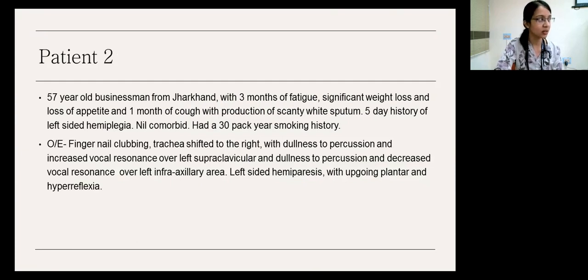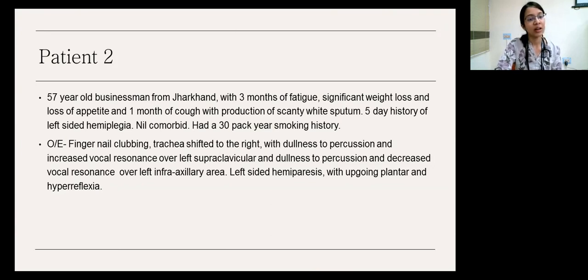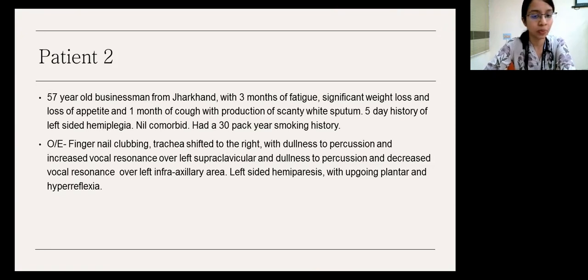He was called in as an emergency to casualty in the middle of the night, got platelet transfusions, and was started on chemotherapy that very night. The second patient is a 57-year-old businessman from Jharkhand with a three-month history of fatigue, significant weight loss, loss of appetite, and one month of cough with scanty white sputum. He had a five-day history of left-sided hemiplegia, no other comorbidities, and a 30 pack-year smoking history. On examination, he had fingernail clubbing, trachea shifted to the right, dullness to percussion, increased vocal resonance over the left supraclavicular area, and decreased vocal resonance over the left infraaxillary area. He also had left-sided hemiparesis with an upgoing plantar and hyperreflexia.